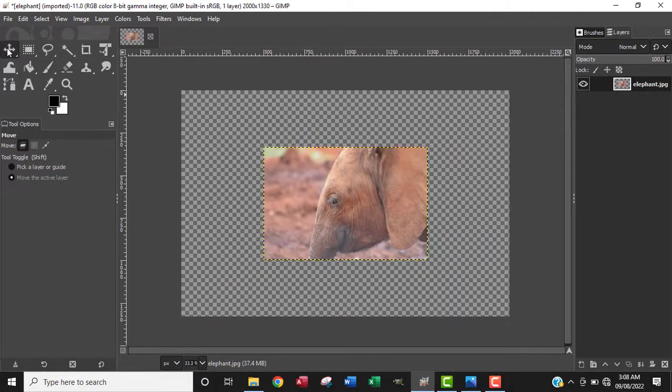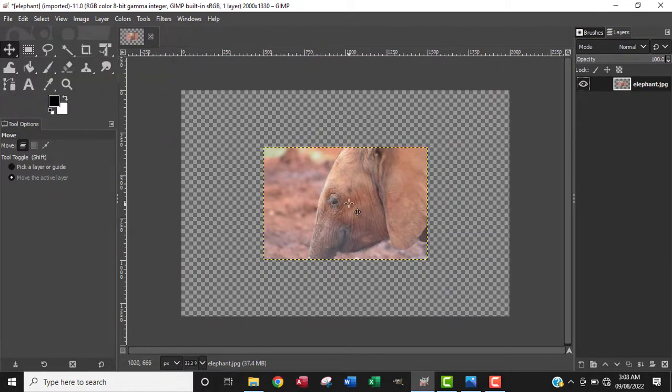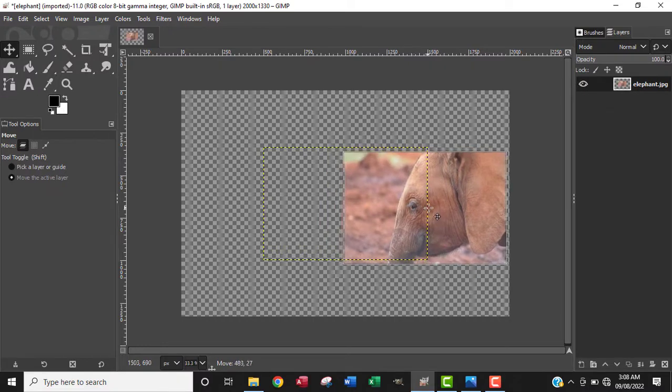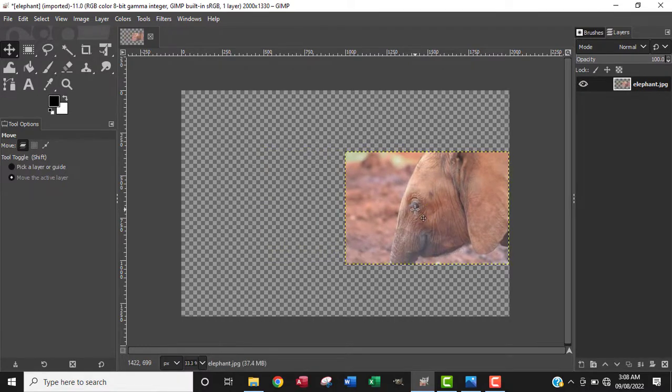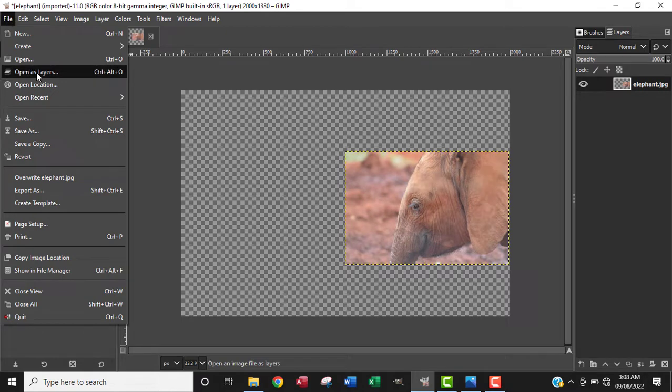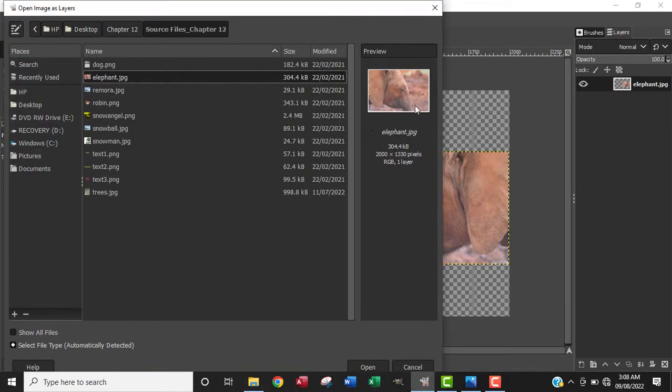I'll make sure I click on the Move tool and move it to the right here. Now I want to add the image again as a layer, so I'll open the image as a layer.